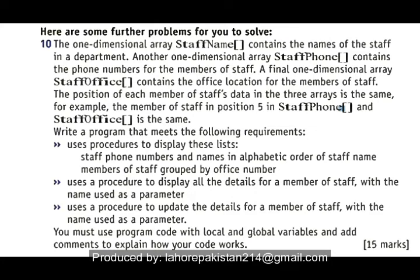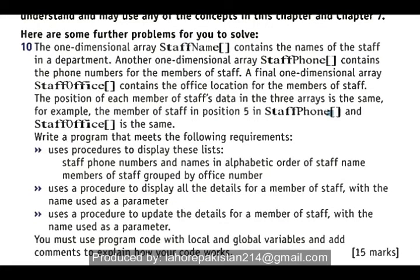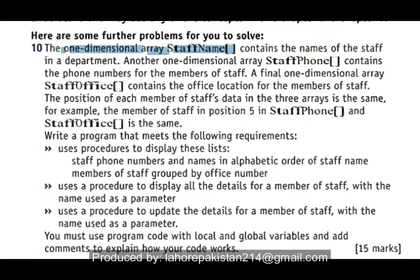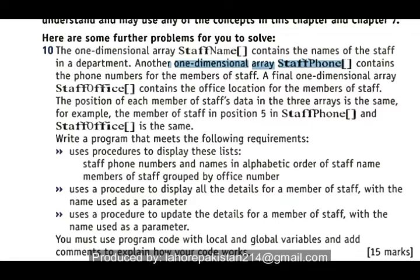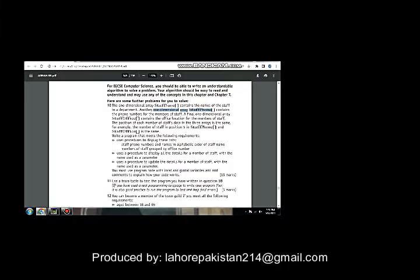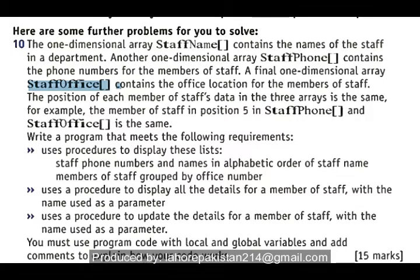Today I'm going to solve question number 10 of exam style questions of chapter number 8. You have been asked to declare a one-dimensional array of the names of staff members in a department, then declare another one-dimensional array of phone numbers containing the phone numbers of staff members, and a final array of staff offices.